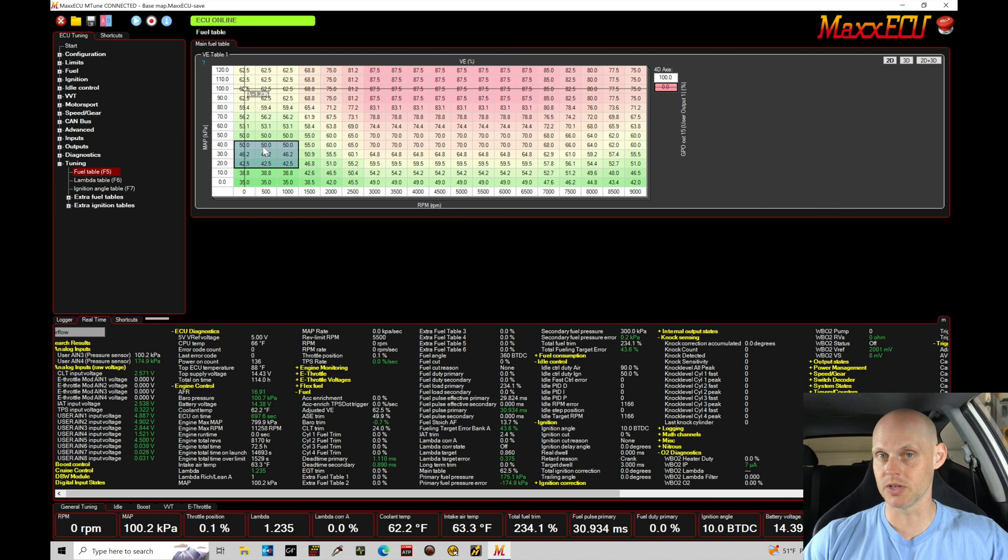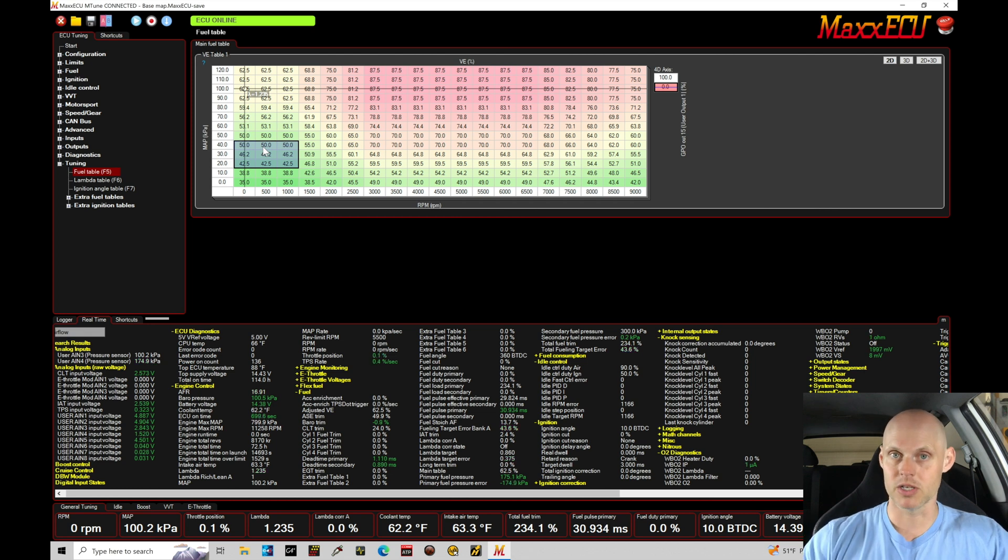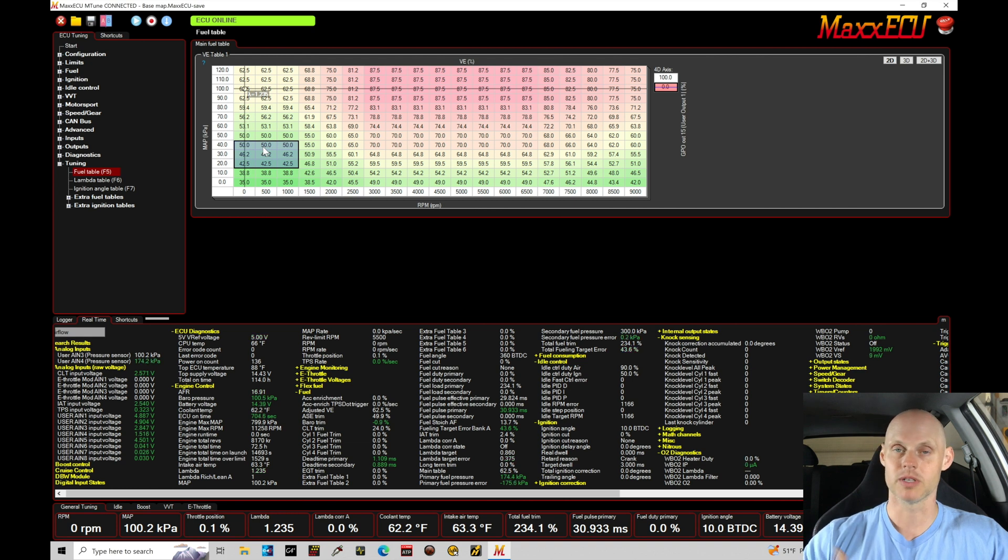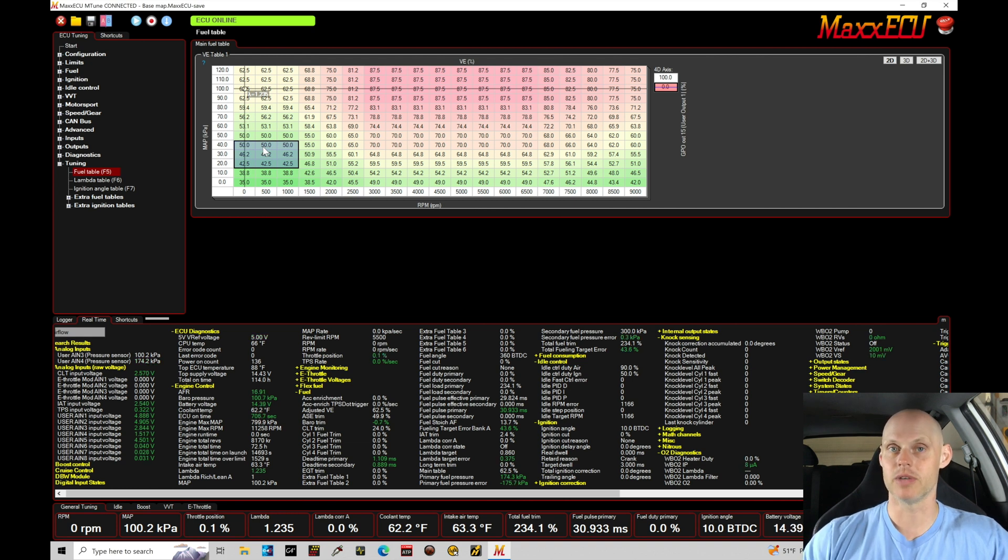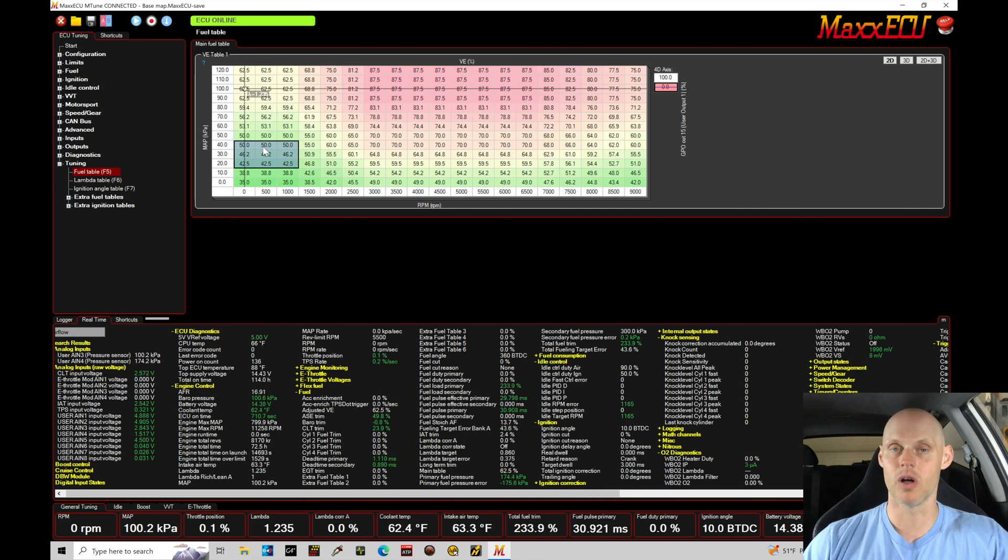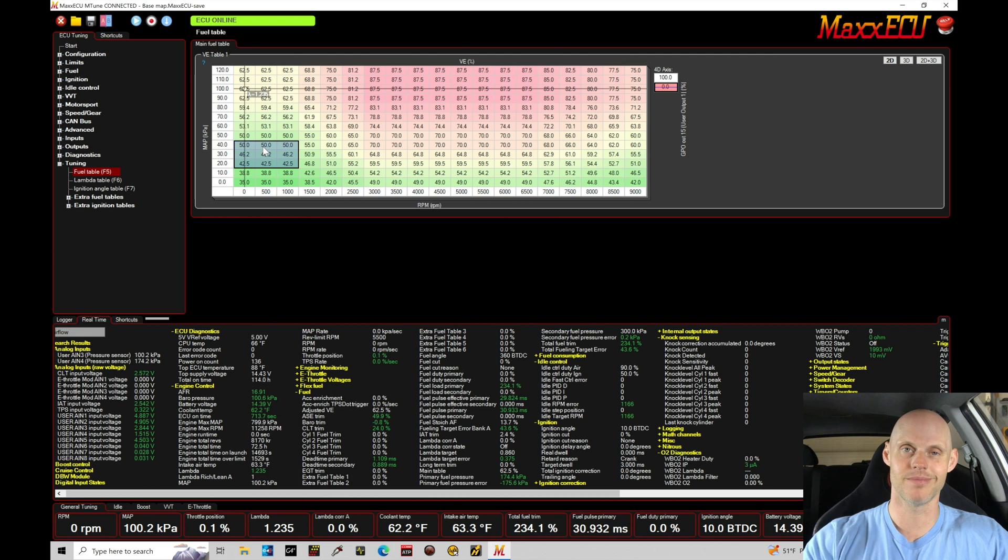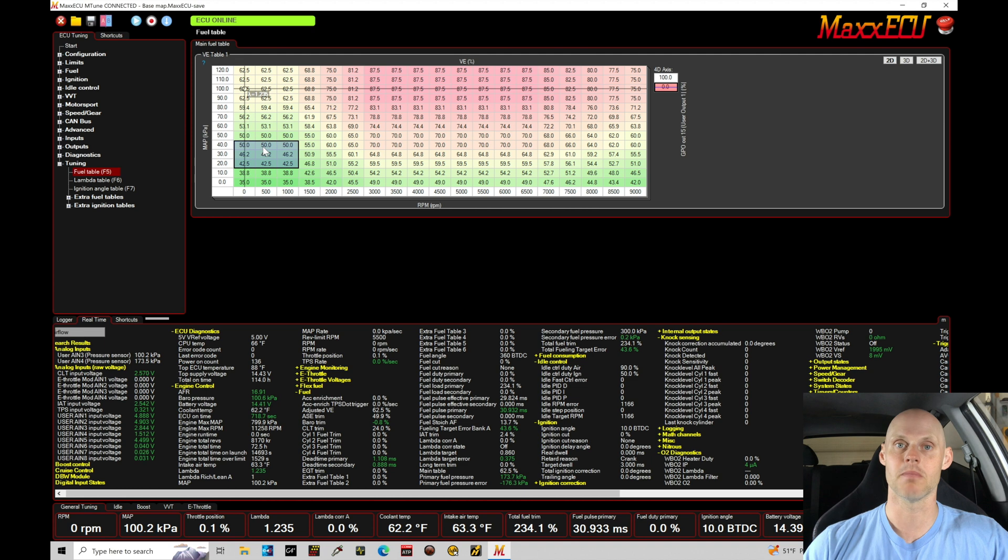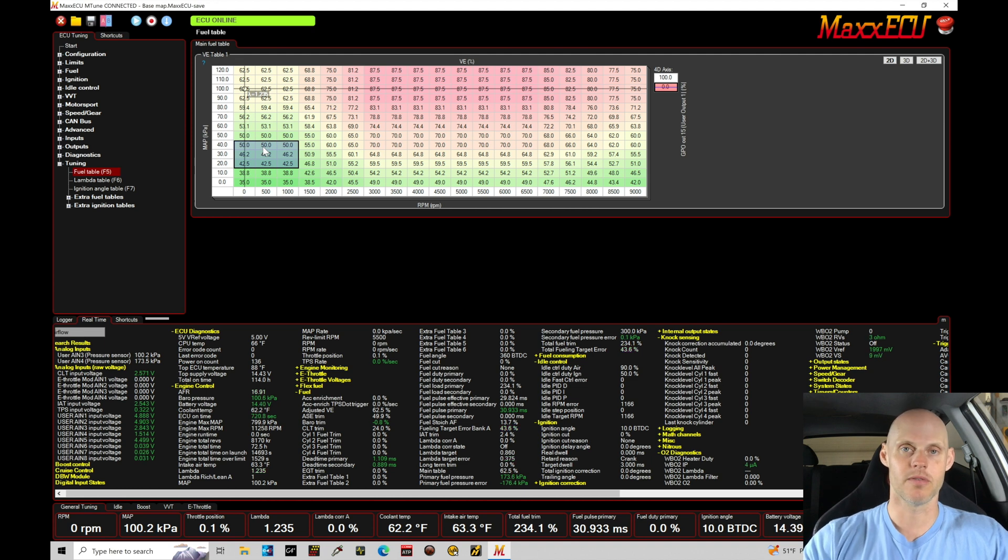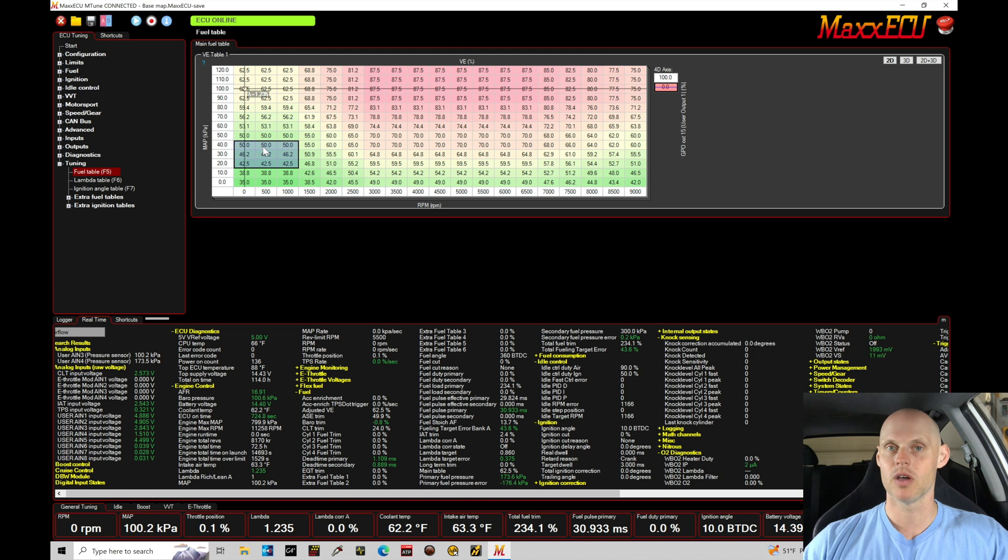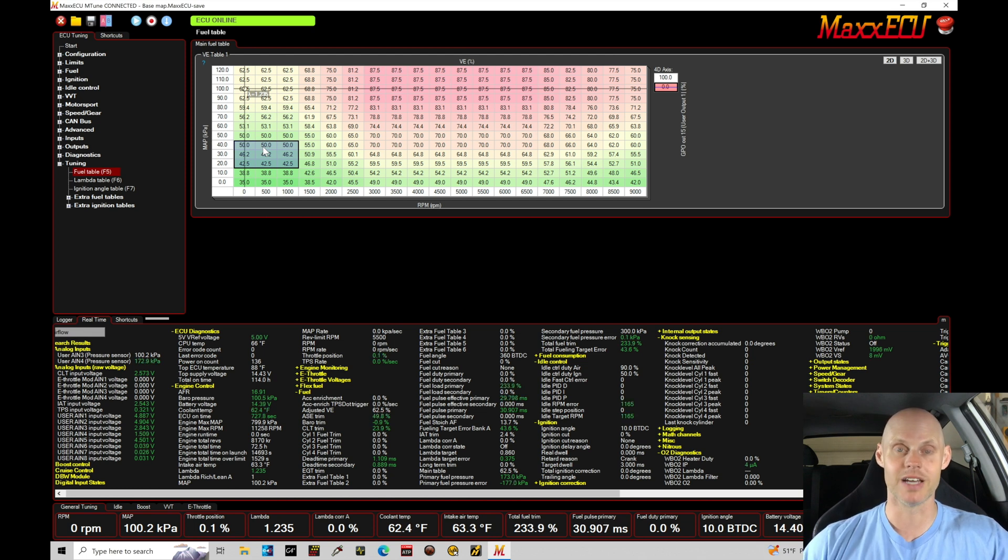We'll find that the cylinder filling, the airflow estimation, which comes from the values that we have here, the higher the value, the more airflow estimation we're telling the max to calculate. The lower the volumetric efficiency value, that means we have less airflow and therefore we need less fuel. So this map isn't directly a fuel map, but it influences our fueling calculations in our max. So we'll find that if we have between 40 to 50 percent VE, that's going to be an approximate reasonable volumetric efficiency value.